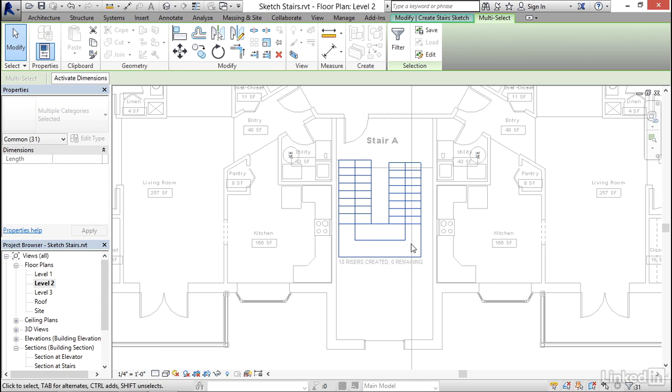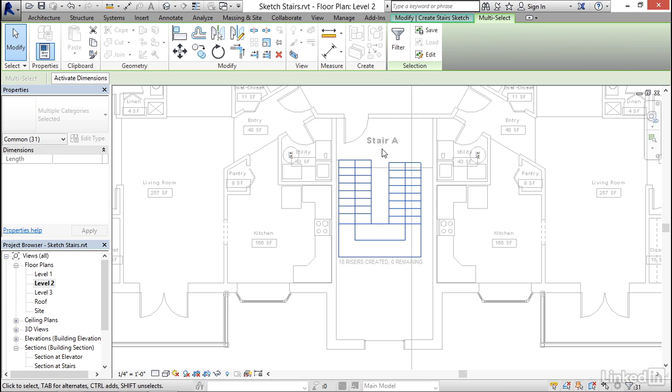Now what I want to do is move this side only so that it gives me a similar offset off of this inside wall. So to do that, I'm going to click right here below the stair A label, drag and surround only the right-hand side of the sketch.